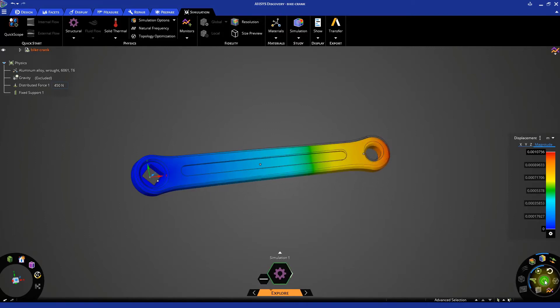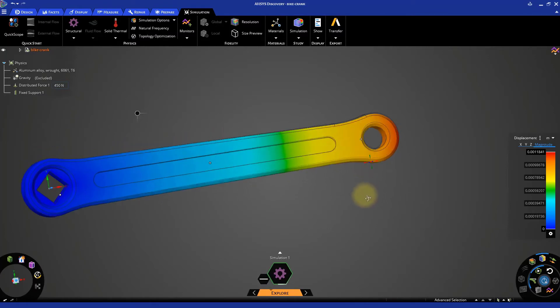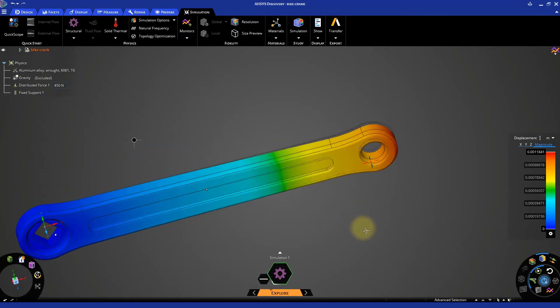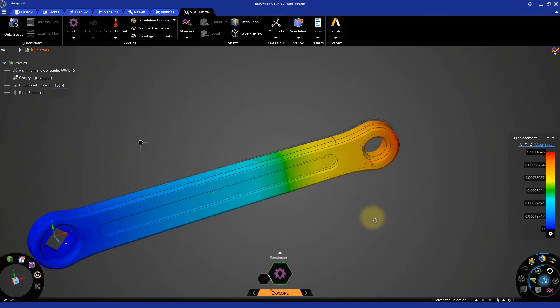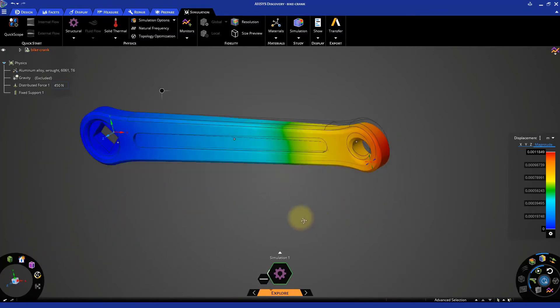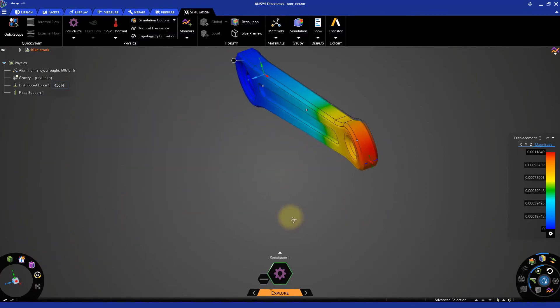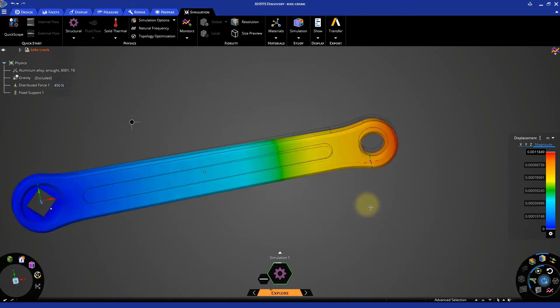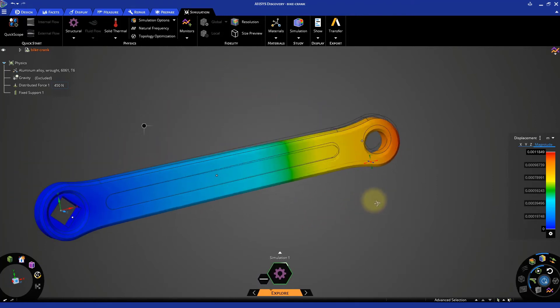You will see zero displacement where the crank is fixed, at the square-shaped hole. Whereas where the force is applied, we will have the maximum deformation.